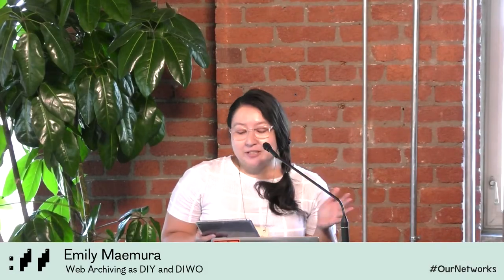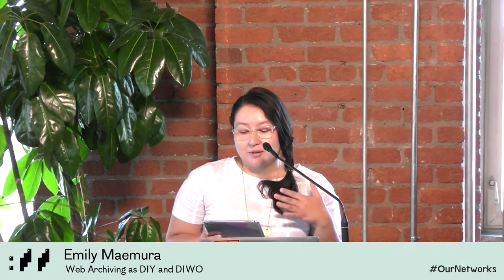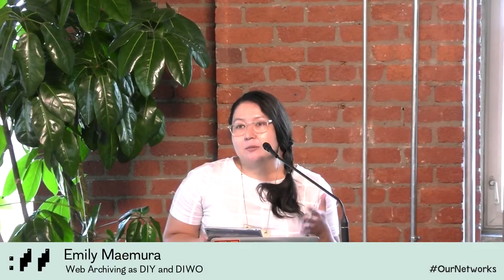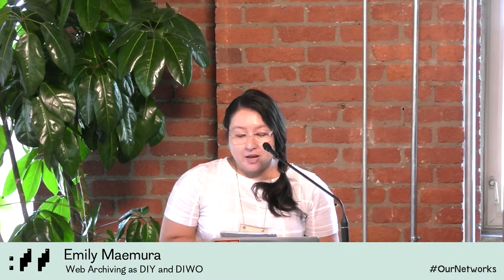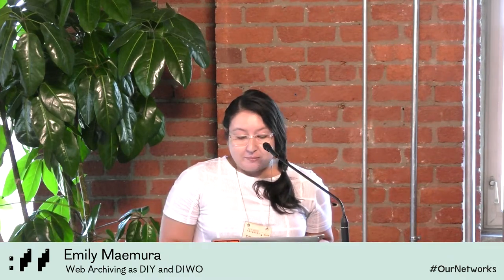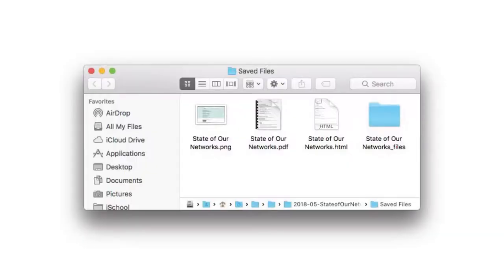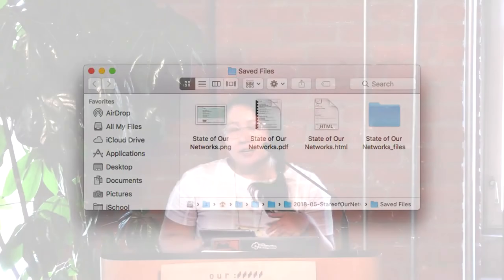I'm Emily, and I'm going to talk about web archiving, which I study — I'm doing my PhD right now. So, what is web archiving? It might be when you need to save parts of the web in your own day-to-day life: you take a screenshot, you make a PDF, you download the HTML, something like that.